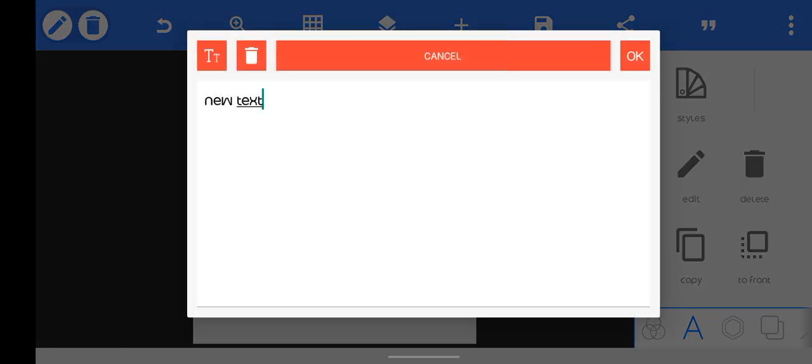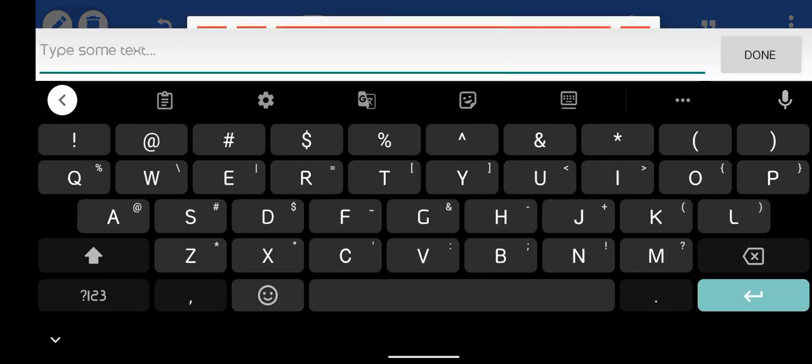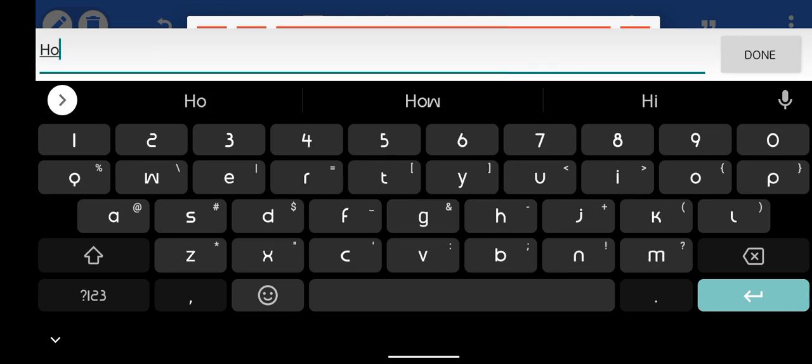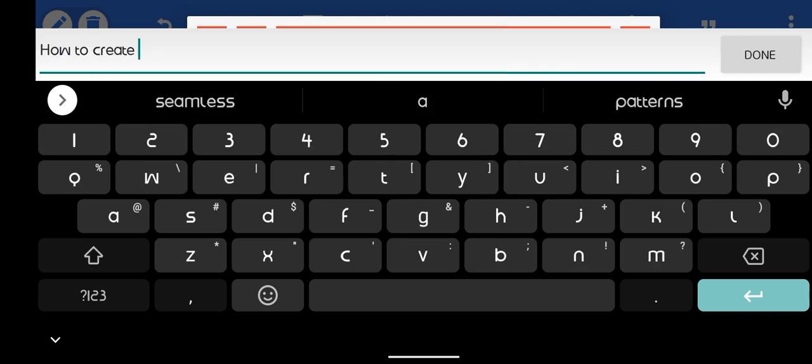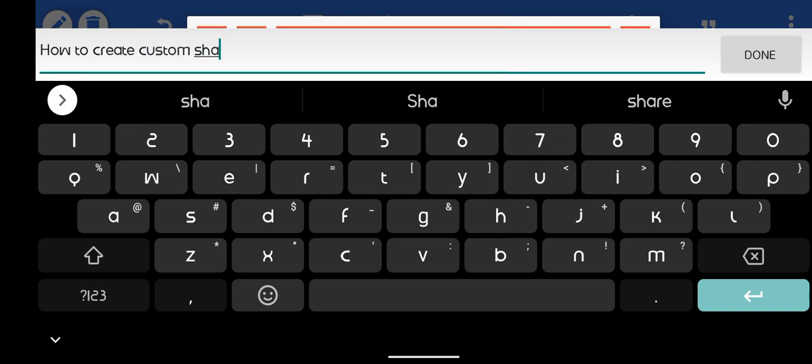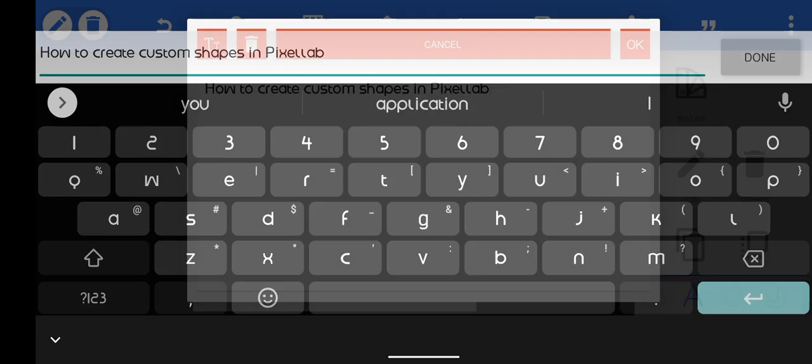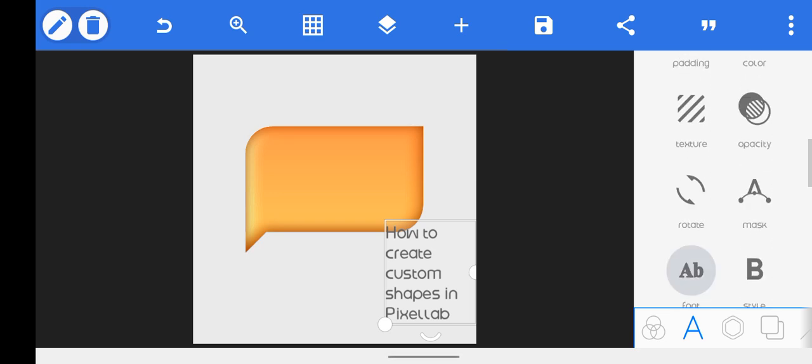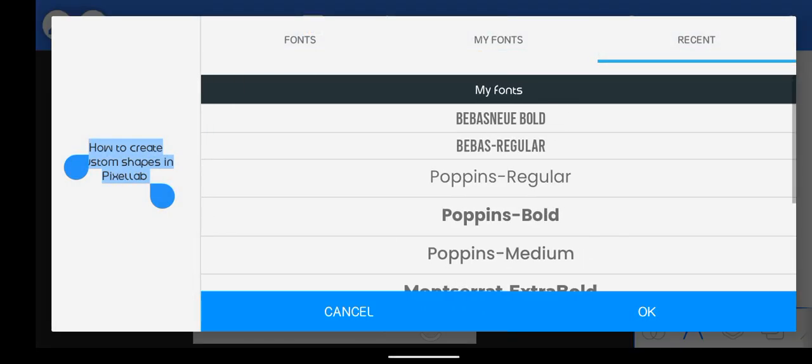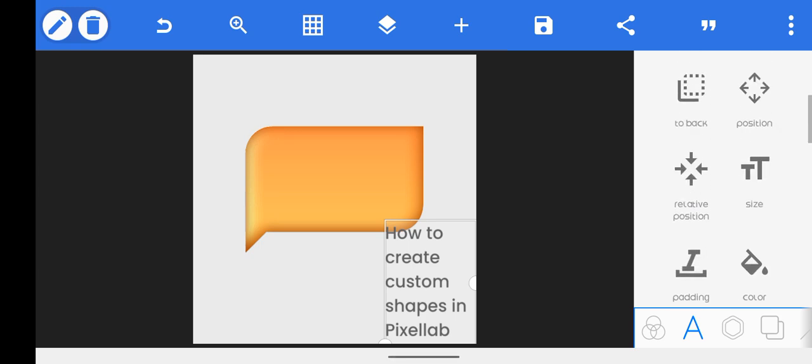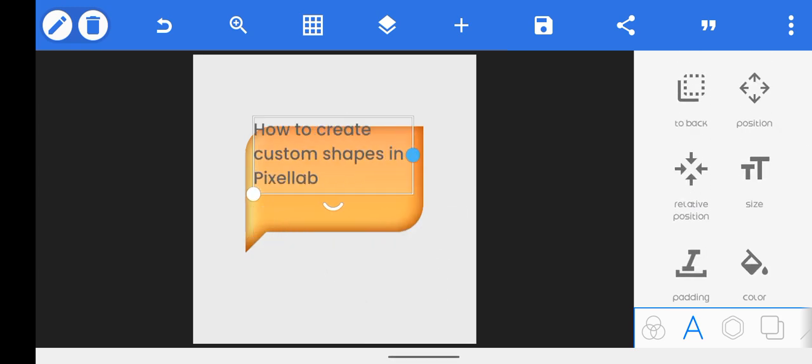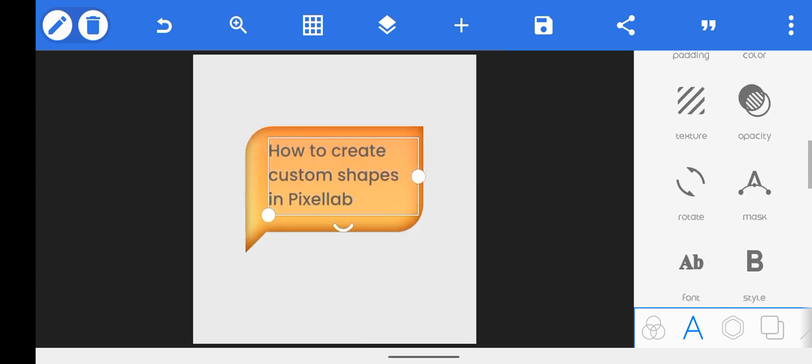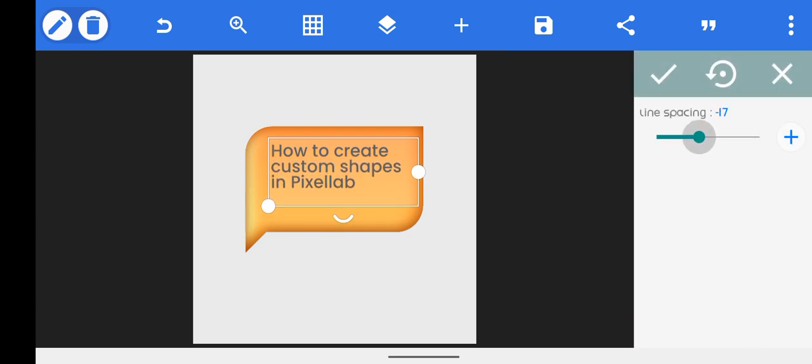You can head over and add some text. Let me just see - how to create custom shapes in Pixelab. And then I'll change my font. I'll use Poppins Medium.